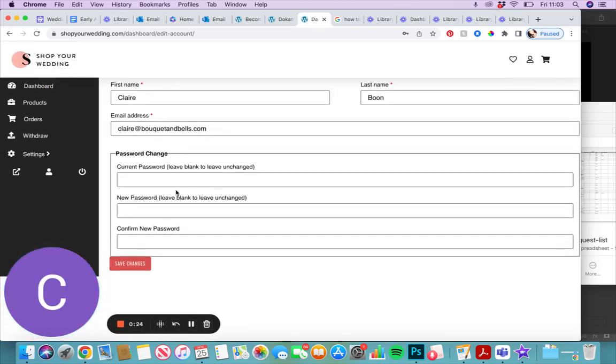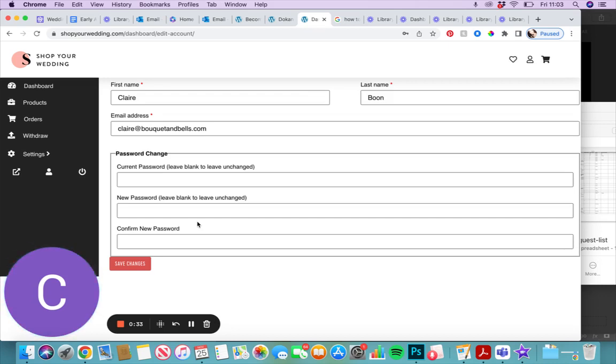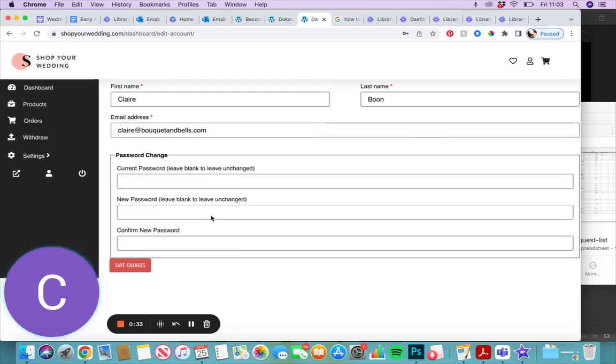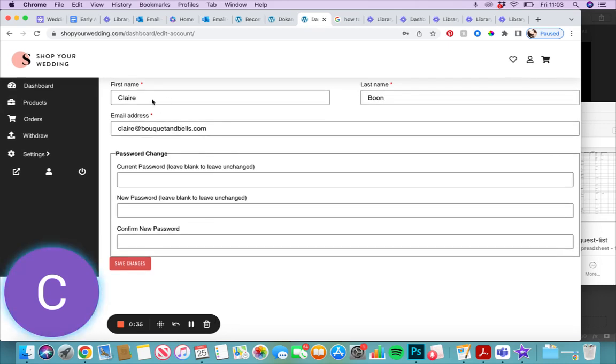to change your password. If you'd like it to be something a little bit more memorable than a jumble of letters and numbers, you're more than welcome to do that here.